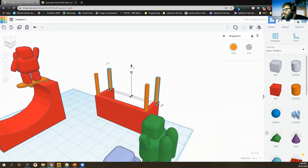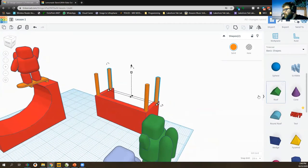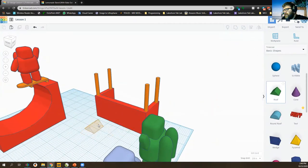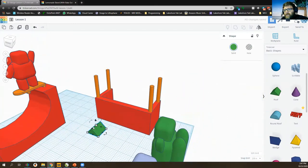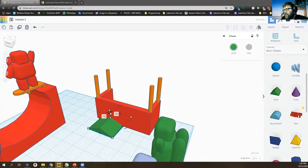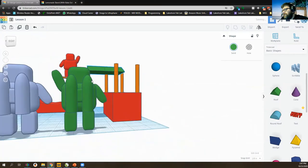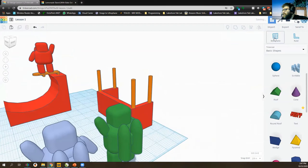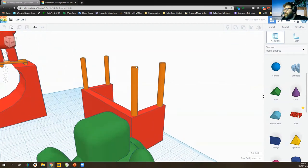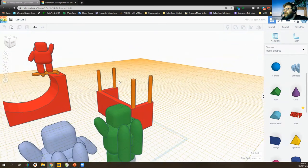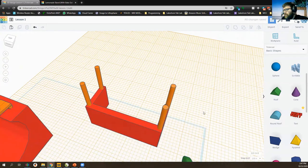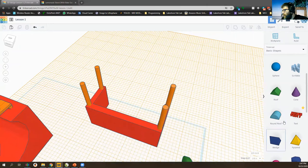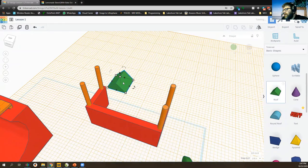Now we need a roof. There's a roof shape tool we can drag out. I could resize and rotate it the hard way, but we don't have to do that because we have the work plane tool. I'll click on the top of one of the cylinder posts so the work plane is set there, and then drag my roof shape up — there we go, it's in the right spot.